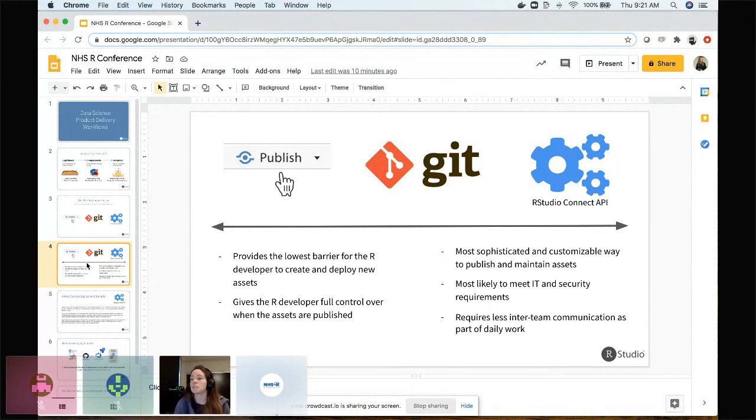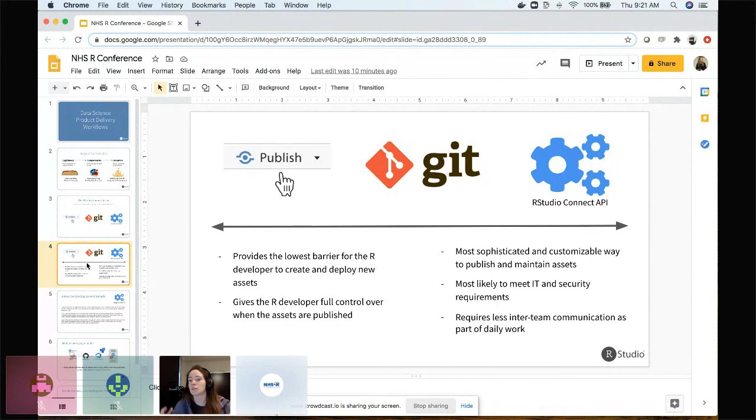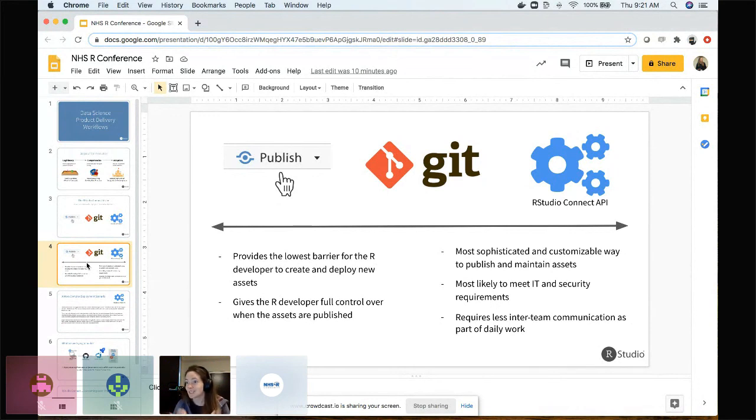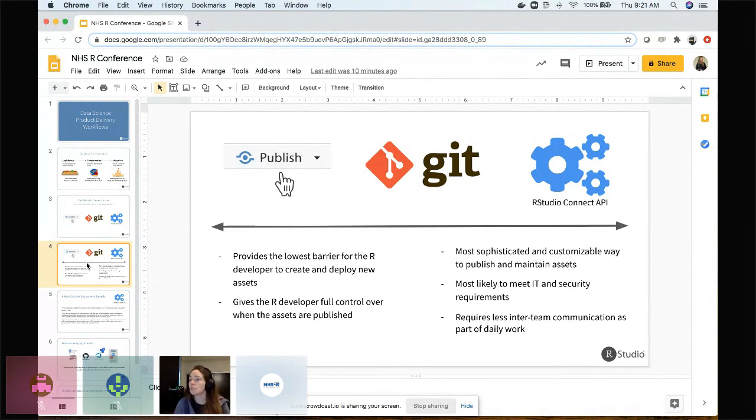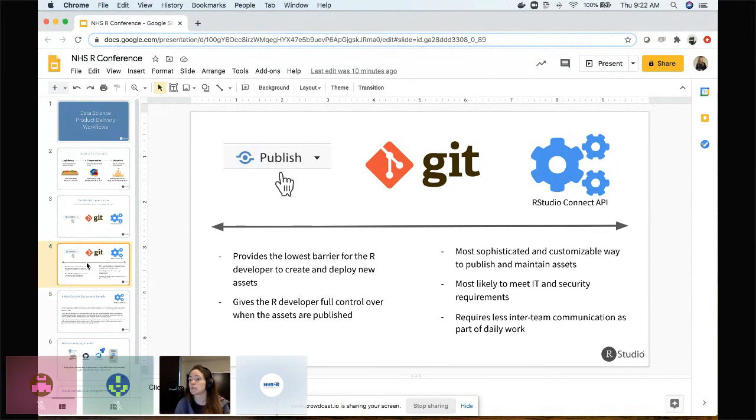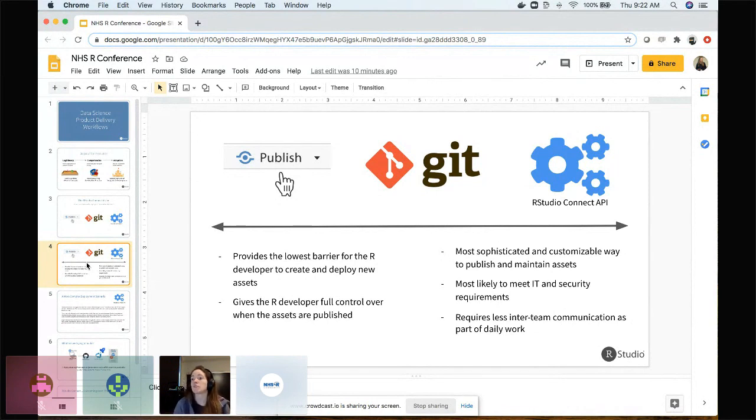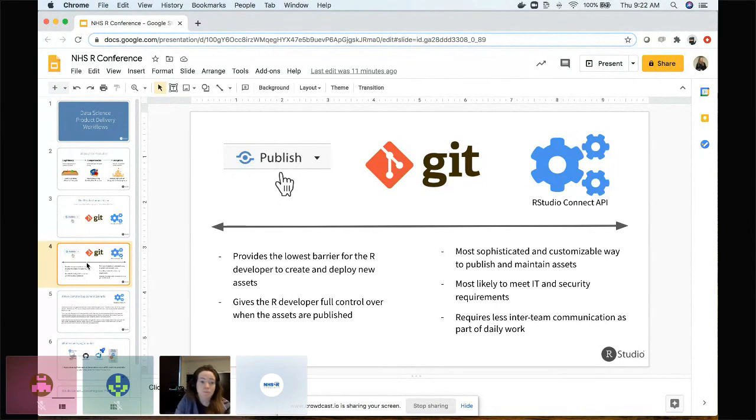Some IT groups are going to have a really visceral anti-reaction to you pushing a button to send something over to a Connect server in a production environment. That's why we created these APIs, because we want to have a system for developers to work closely with their IT groups who want control over publishing to production but want to be able to script those deployment actions in code. We want to do it in a way that there is the minimal amount of inter-team communication as possible as part of your daily work.